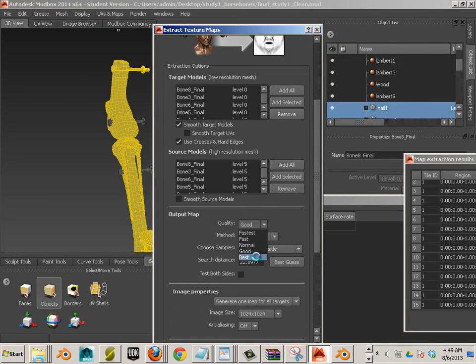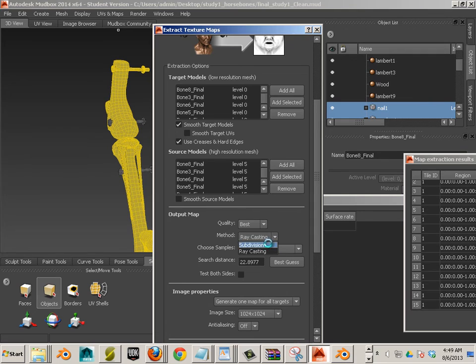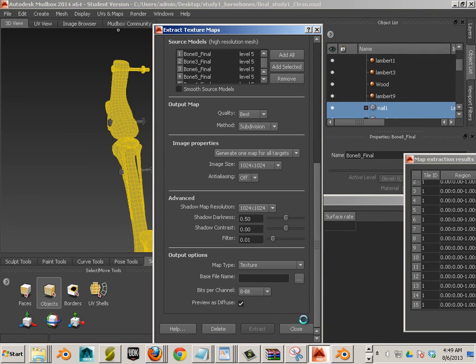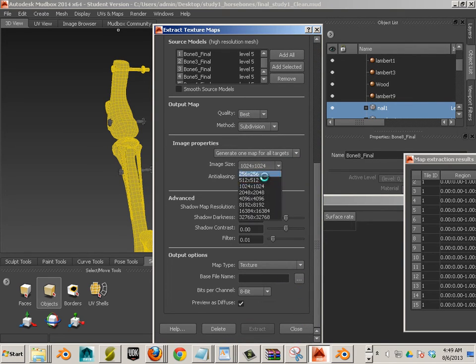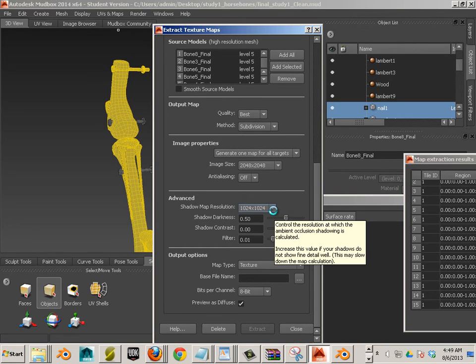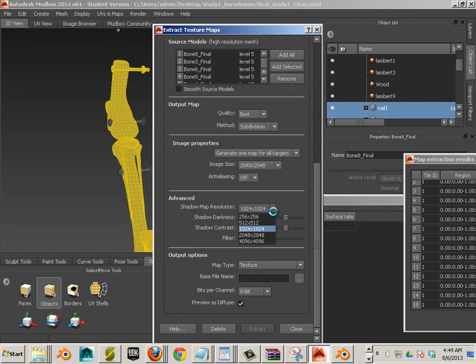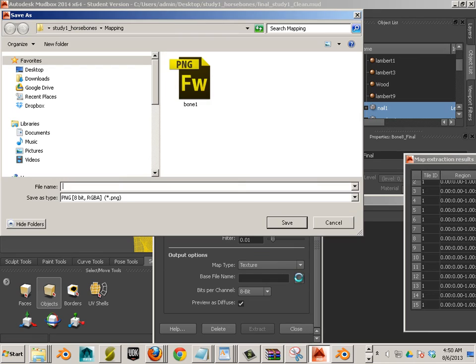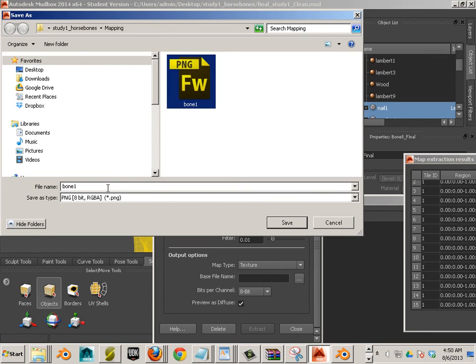And you want the best subdivision, 2048. Now, this is the Shadow Map Resolution. I will also match that. That's going to take a long time. Then I'll generate this. I'll call this Bone1OC.